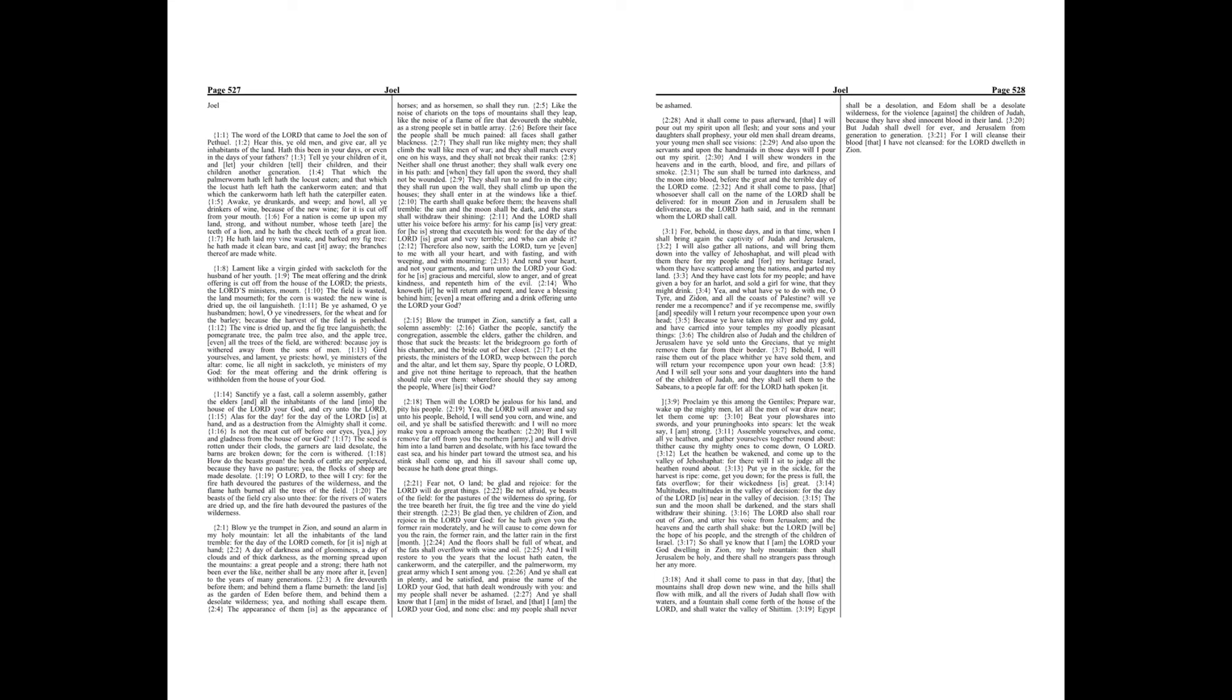For a nation is come up upon my land, strong and without number, whose teeth are the teeth of a lion, and he hath the cheek teeth of a great lion. He hath laid my vine waste, and barked my fig tree. He hath made it clean bare, and cast it away. The branches thereof are made white.